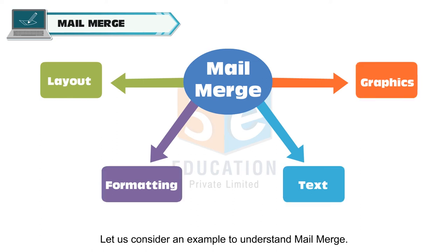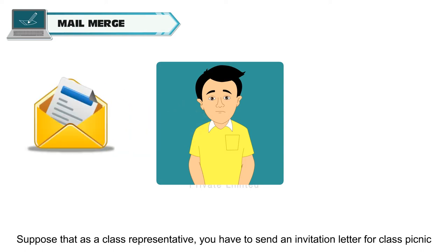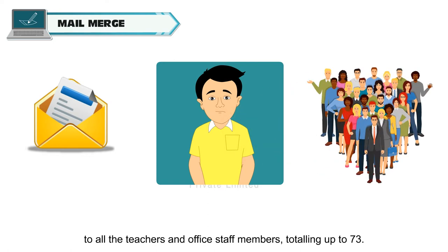Let us consider an example to understand Mail Merge. Suppose that as a class representative, you have to send an invitation letter for class picnic to all the teachers and office staff members, totaling up to 73.